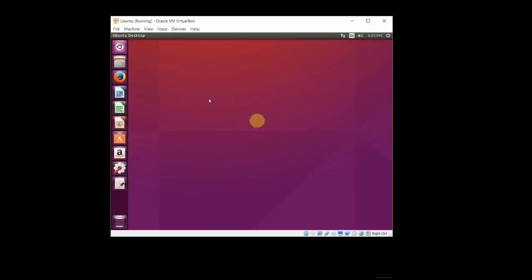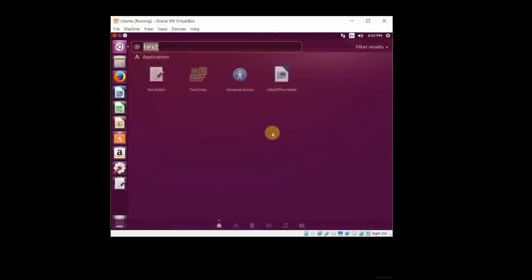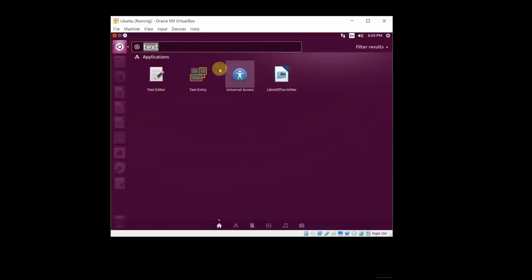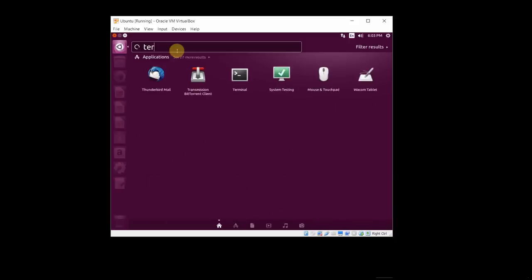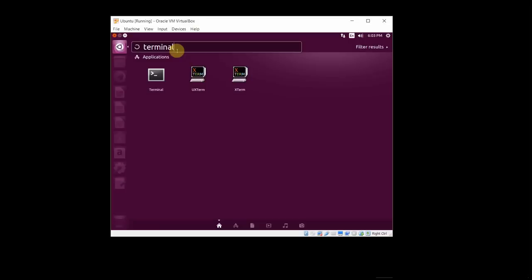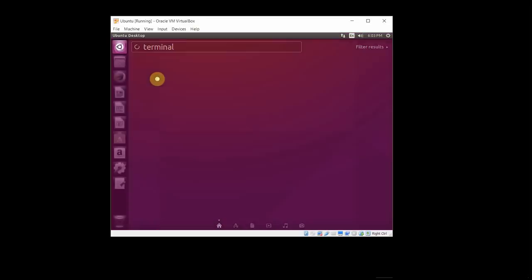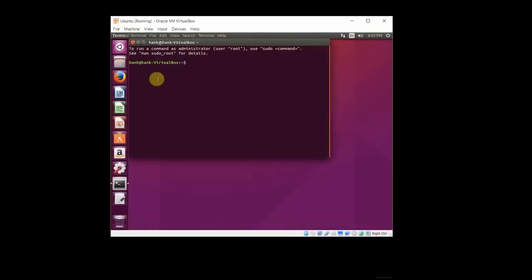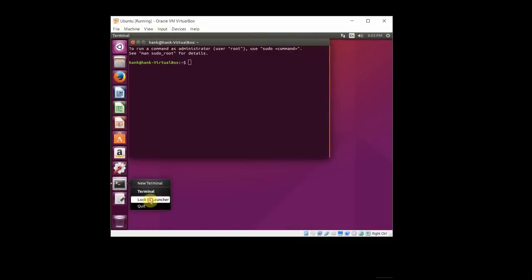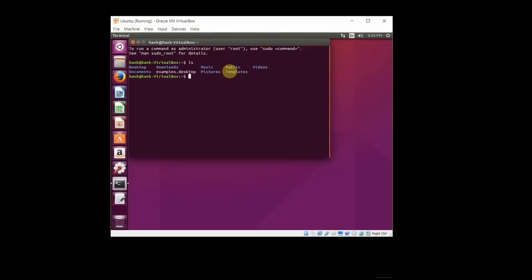Let's repeat this process for terminal, right, because we're going to be writing command line programs, and so we're going to need a command line. So if terminal doesn't automatically populate for you like it did for me right there, then you can just type in terminal here to search for that. Click on that guy, and that'll launch the terminal. And then I want to lock that to my taskbar also, or to my launcher. And now I have a command line, and I can do all the command line-y kind of stuff.